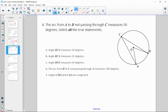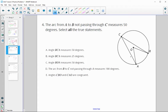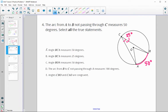Problem four: the arc from A to B not passing through C measures 50 degrees. Select all true statements. Statement A — angle BCA equals 50 — is false, because the inscribed angle is half the intercepted arc, making it 25 degrees. Statement B — angle BCA equals 25 — is true. Statement C — central angle BOA equals 50 degrees — is true, because the central angle equals the intercepted arc.